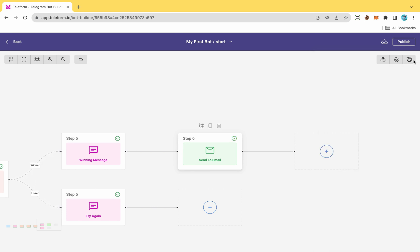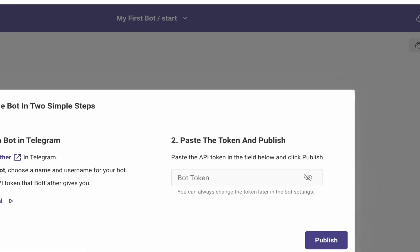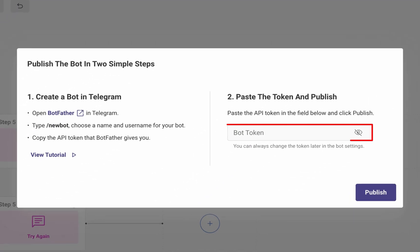Congratulations, your quiz is ready to be published. Click on the Publish button at the top right of the screen, provide the token, and your bot will be published promptly.